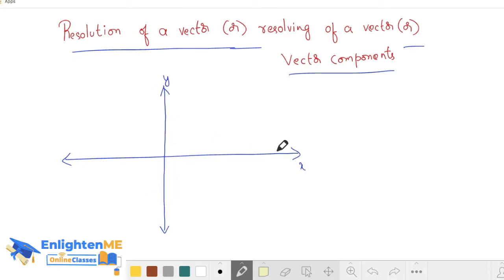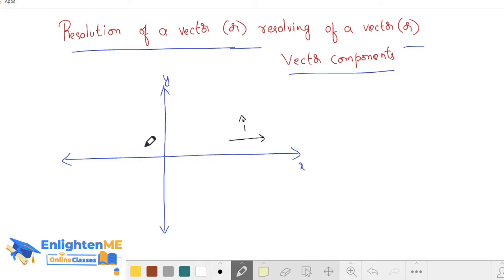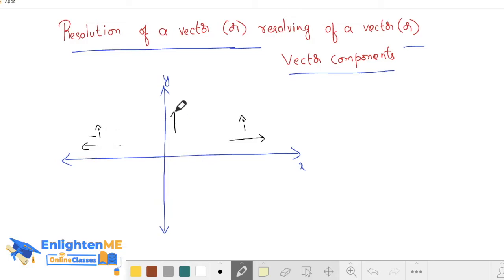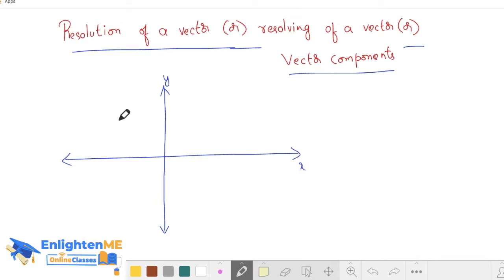This is the y-axis, this is the x-axis. So in this direction, it is positive x-direction. Generally, positive x-direction has unit vector i-cap, negative x-direction has unit vector minus i-cap, positive y-direction has unit vector plus j-cap, negative y-direction has unit vector minus j-cap.